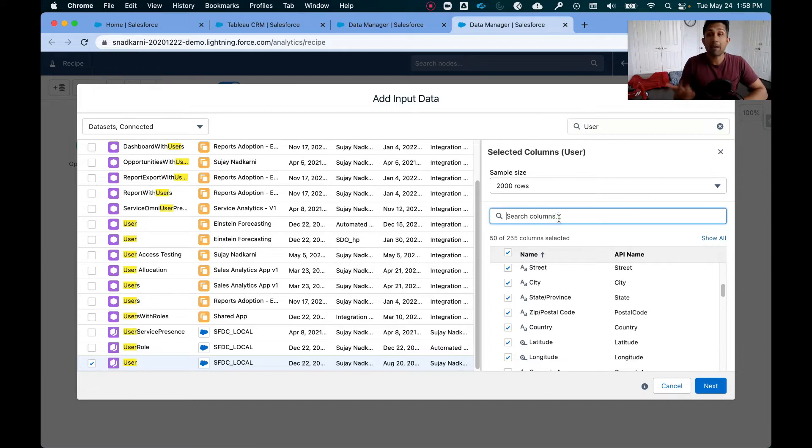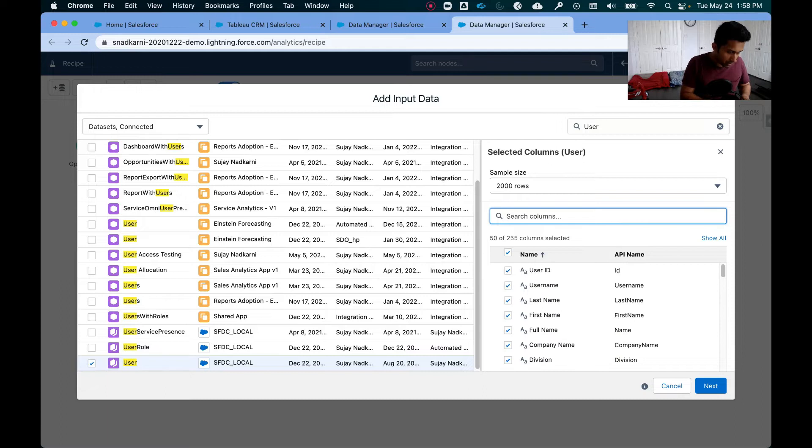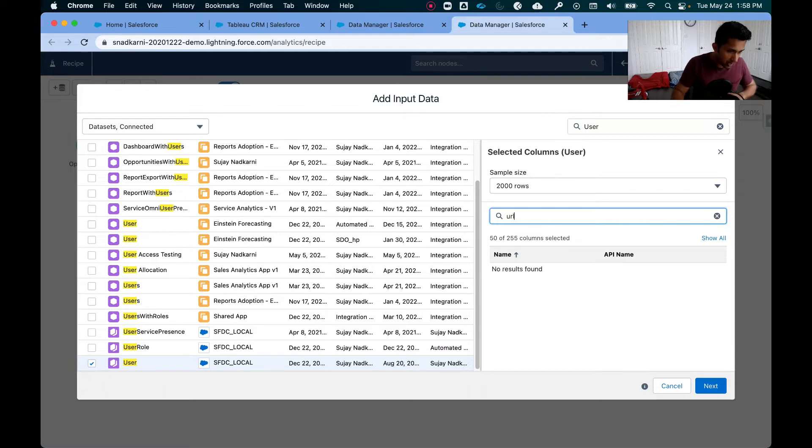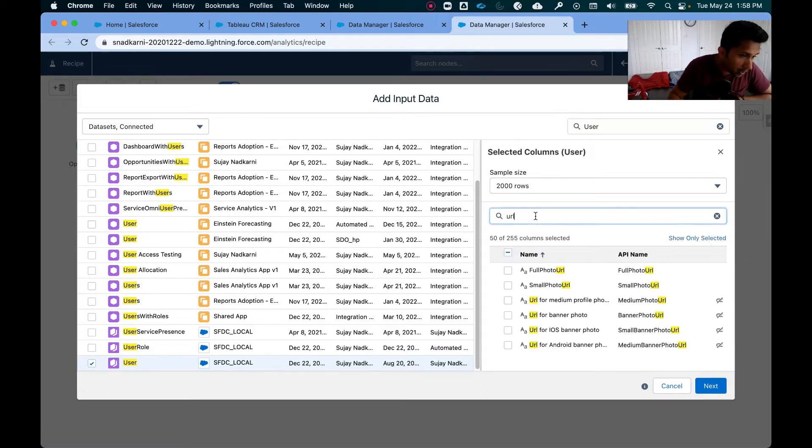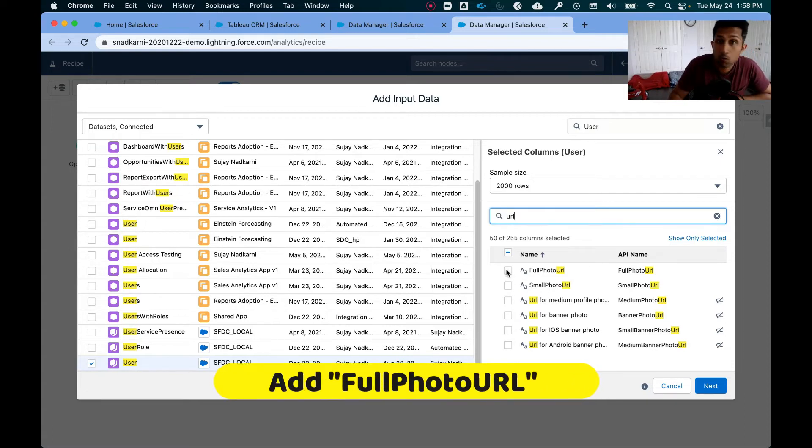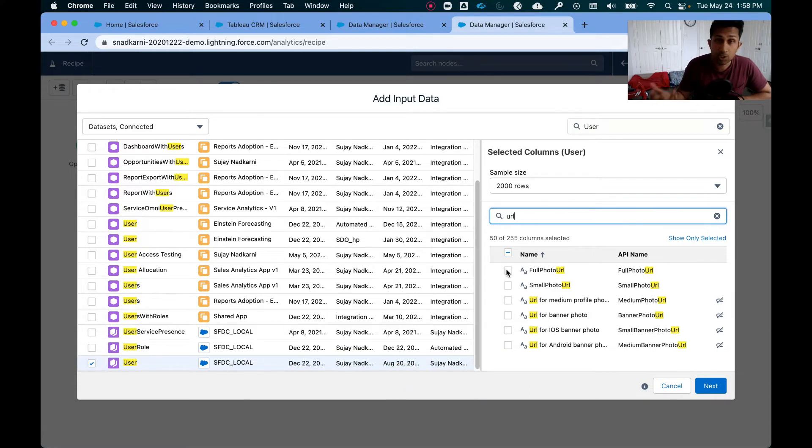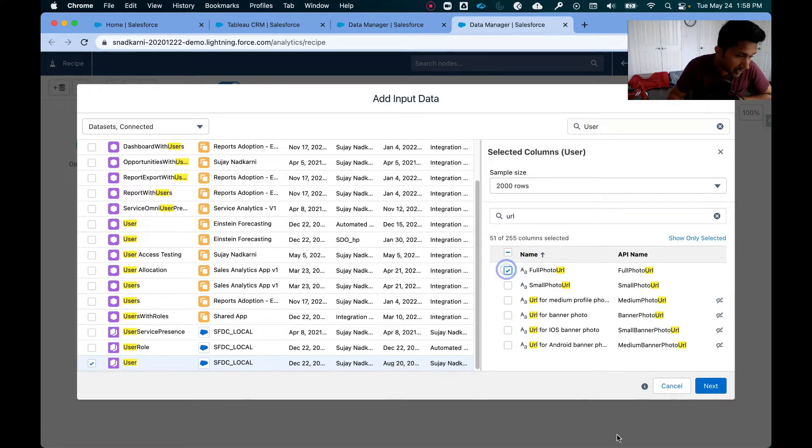The column that I'm looking for is called URL. So it's not selected. I'm going to click on URL and I need the full photo URL. Once I have this, I can display the pictures of our sales rep. So I'm going to select this and I'm going to click on next.